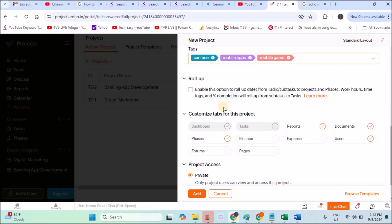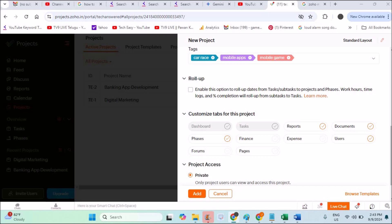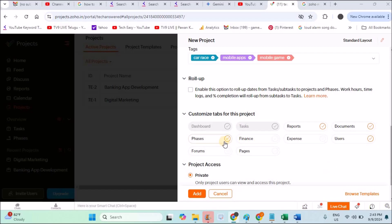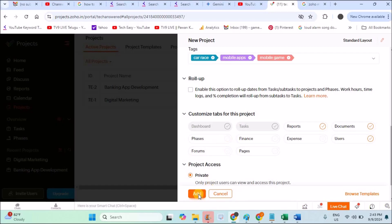Roll-up will explain appropriately—if anyone wants to know what roll-up is, just comment in the comment section. Customize tabs for this project—these reports, documents, phases, users will be added to our project. I'll show you. If you uncheck anything this won't be added. For example, now I removed Phases. I'll click on Add Now.